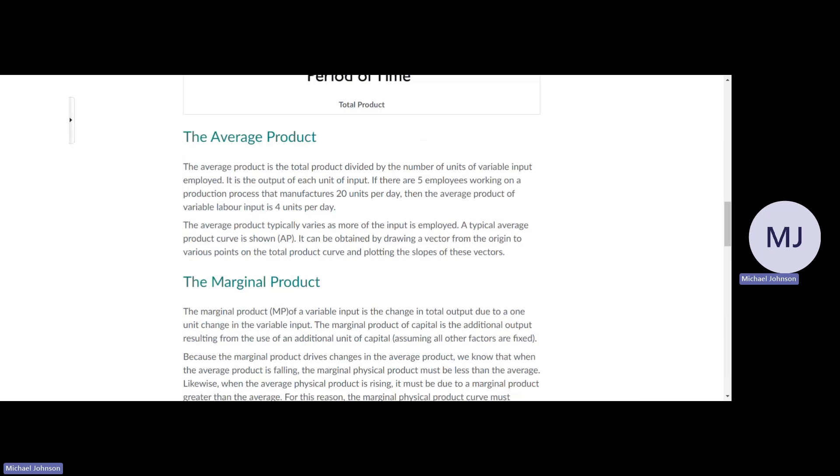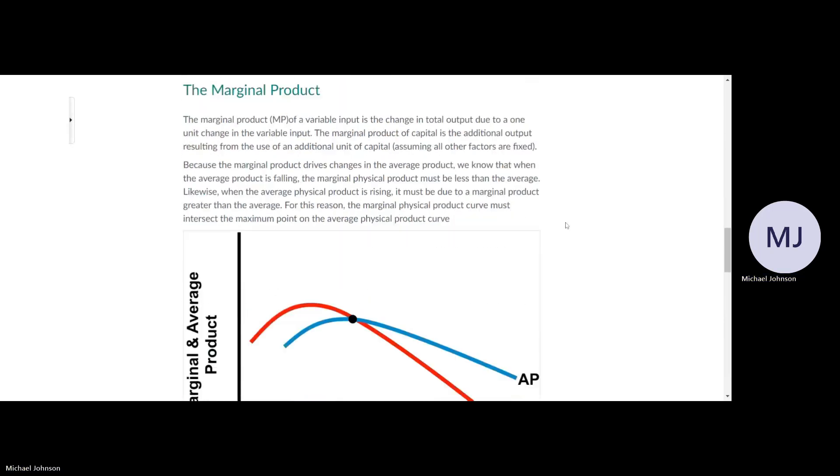The marginal product of a variable input is the change in total output due to one unit change in the variable input.